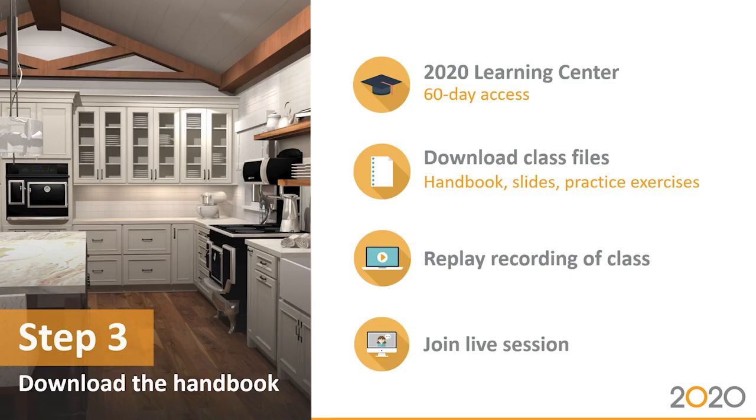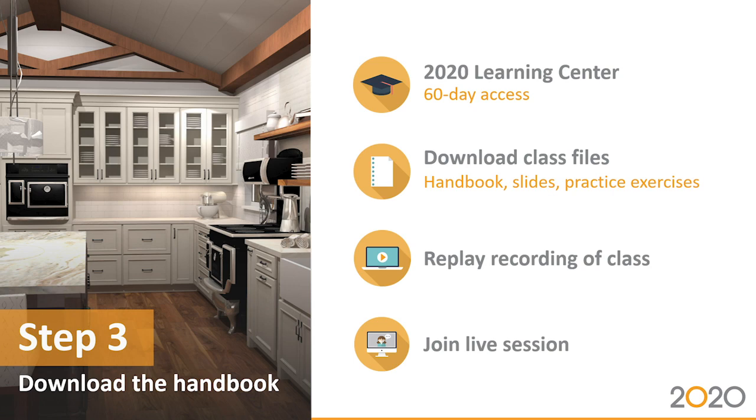As soon as you registered for your online class, you should have received an email from us with access to the 2020 Learning Center. This gives you 60 days access to each class, which includes your handbooks, slides, practice exercises. You can even go back and play a recording of a class.